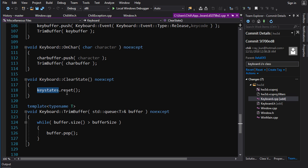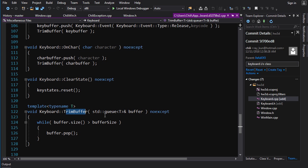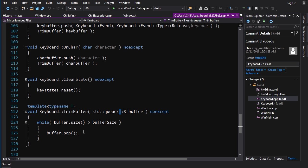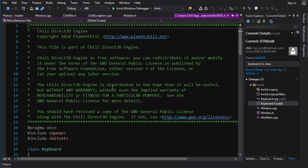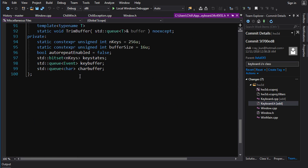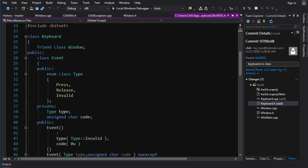And TrimBuffer is just a nice little template class. And the reason I template it is so that it works on queue char and queue event. So it'll work on both of our queues. And all that does is check to see while the size is greater than our maximum allowed size, it pops off of the buffer. And there you have it, there's the implementation of the entire keyboard component.